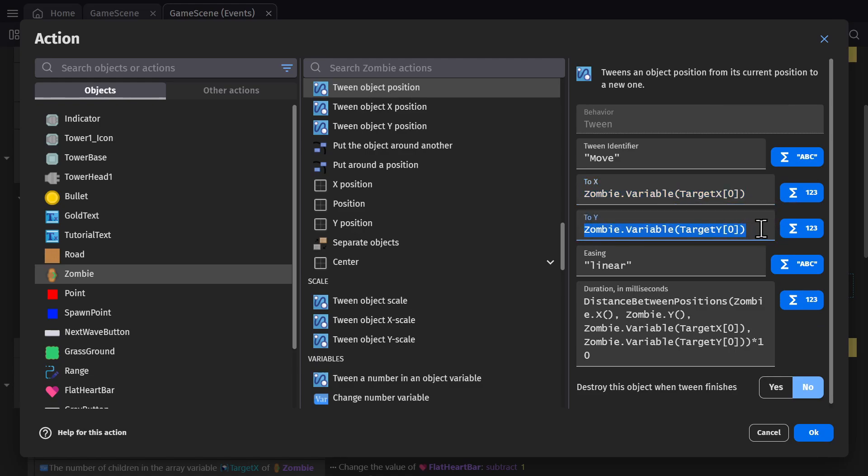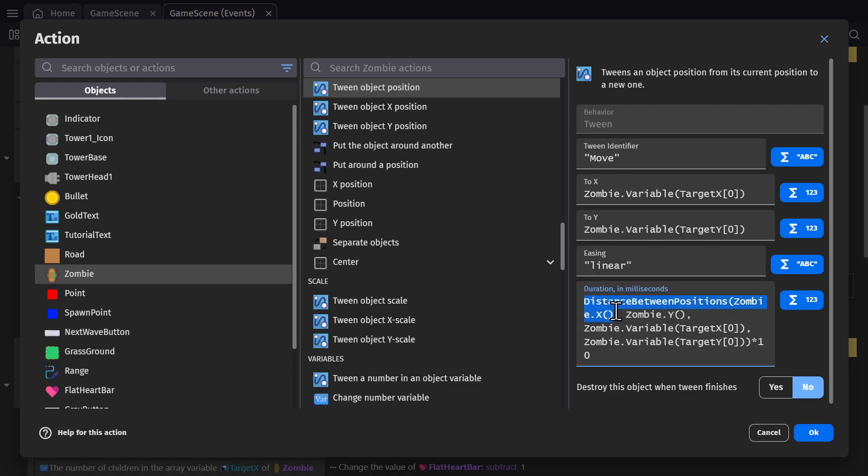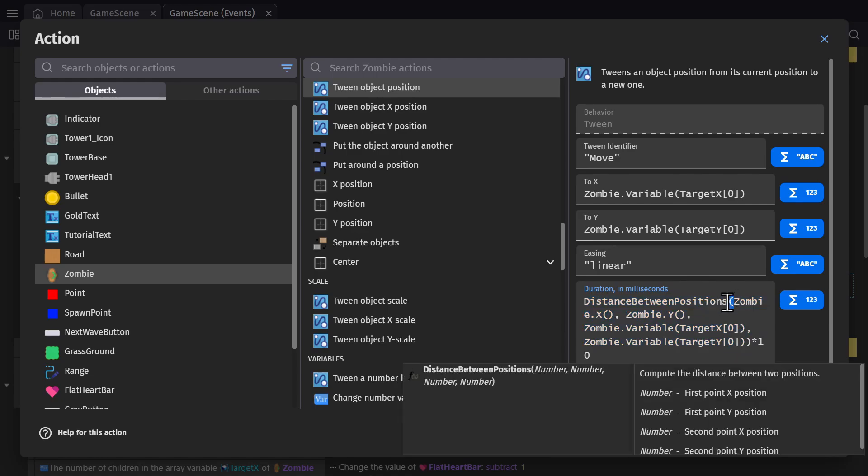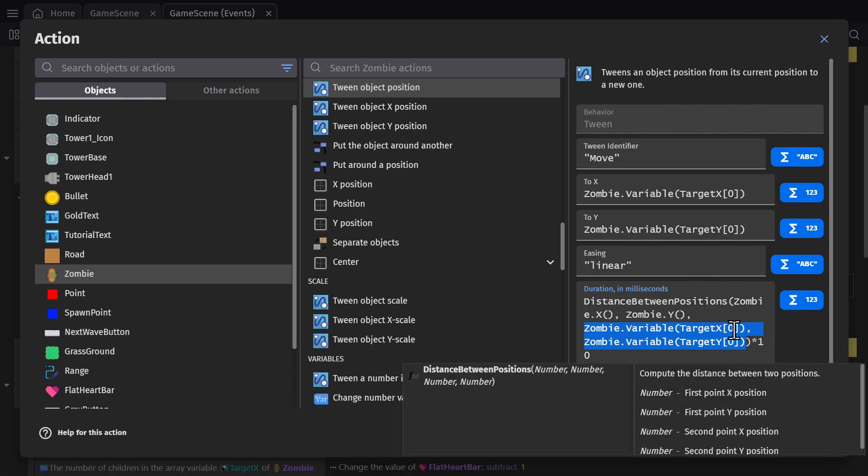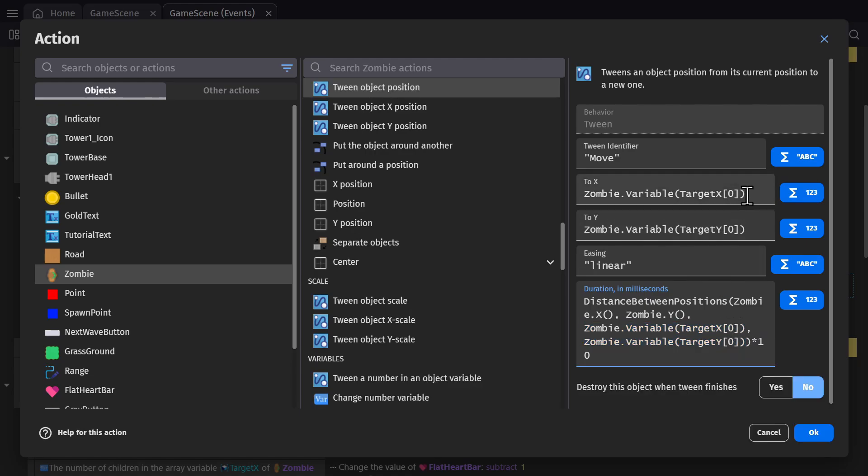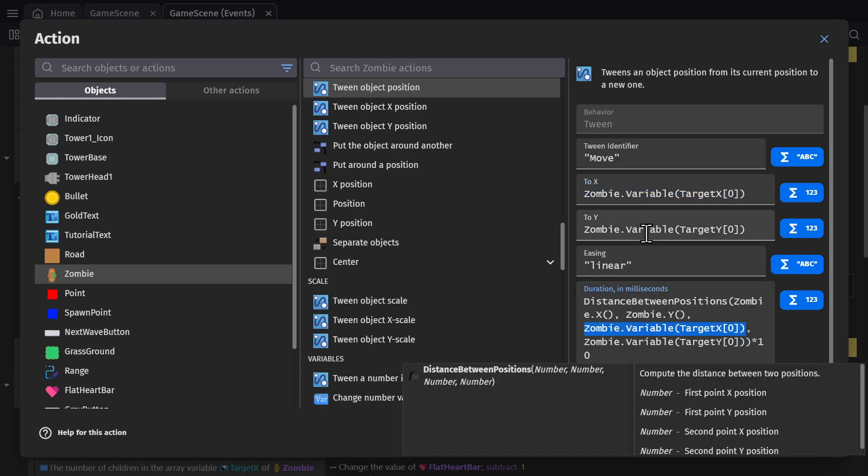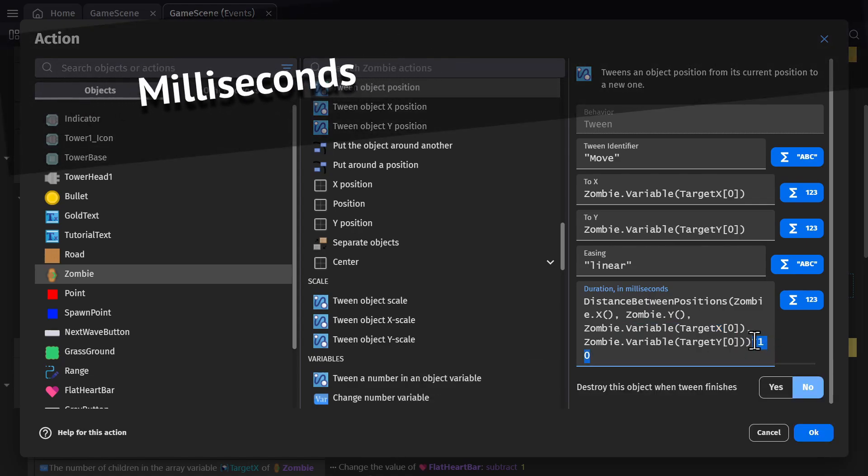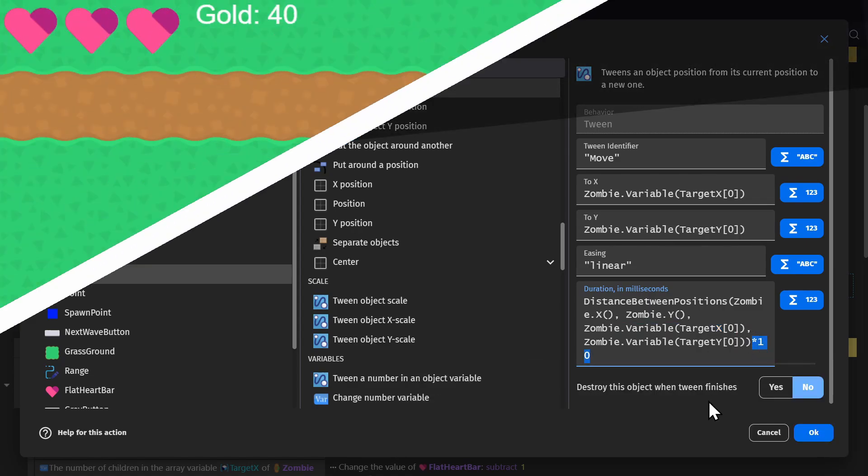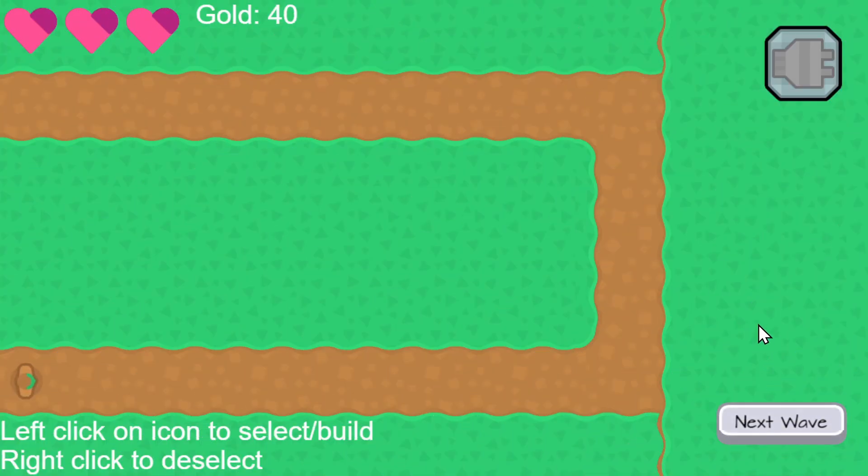And then for the duration, you could put a set number here, but then the zombies would move at different speeds, based on how far away the points are. So instead, I'm using the distance between the two points, times by 10. So this is the zombies x and y position, compared to where they're going, which you can just copy and paste from up top. And then times that by 10 because milliseconds are really tiny. And now the enemies are spawning in a queue, and moving to points.